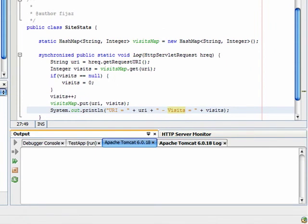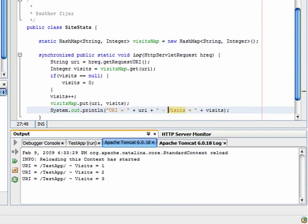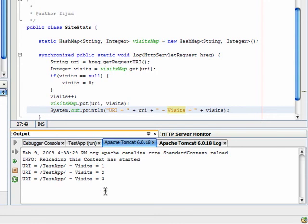Go to the browser window, do a couple of refreshes. Go back to NetBeans and see the output of Apache Tomcat. You will see that the application index page has been accessed three times.